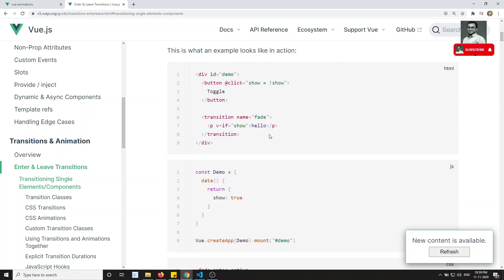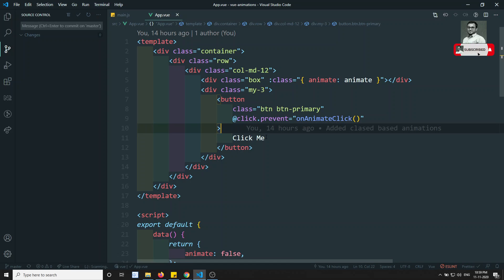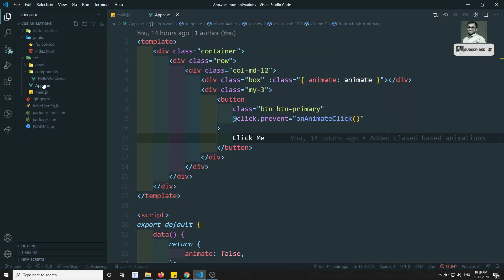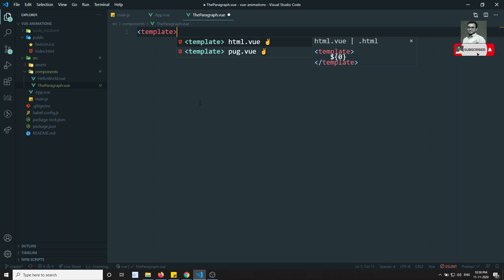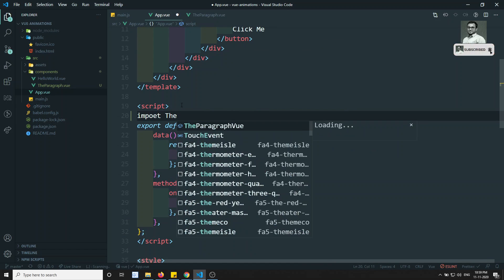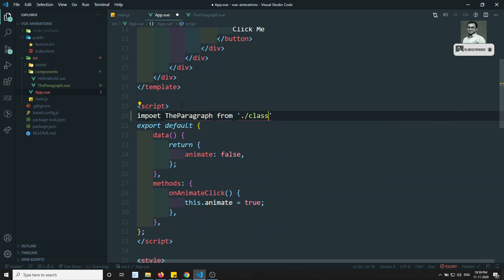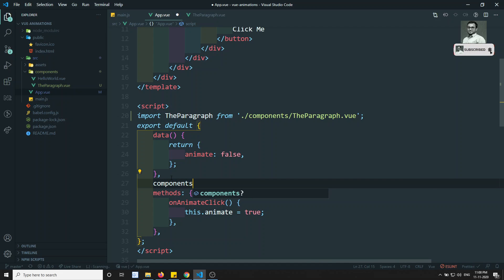For these types of components, if you want to add animation, we need to use the transition wrapper component. They have given a small example with a paragraph element — let's try to implement that. Let me go to our project. I'll create a new component called 'Paragraph.vue' to keep the animation code separate, and import it in the parent component.